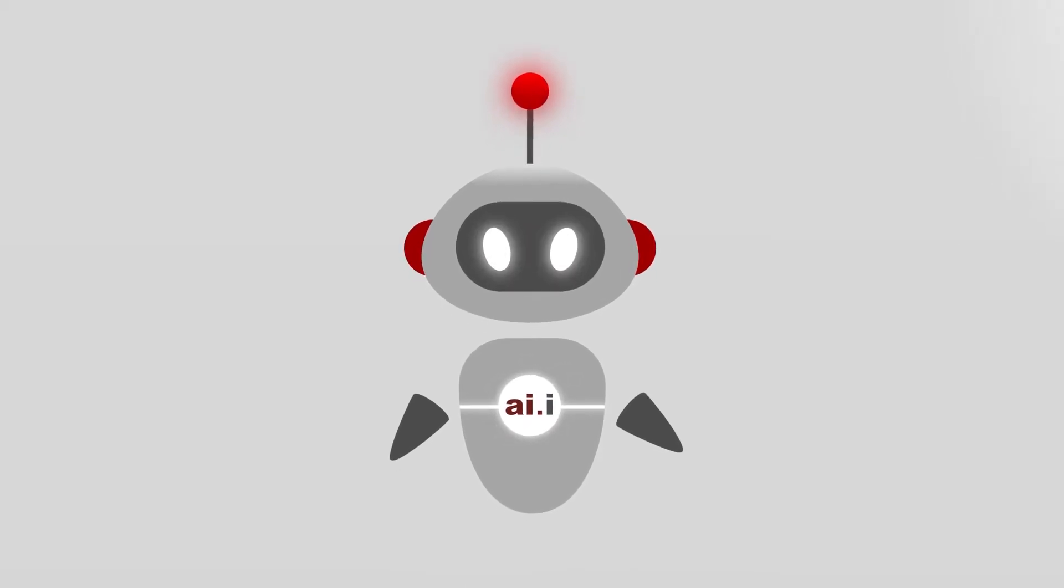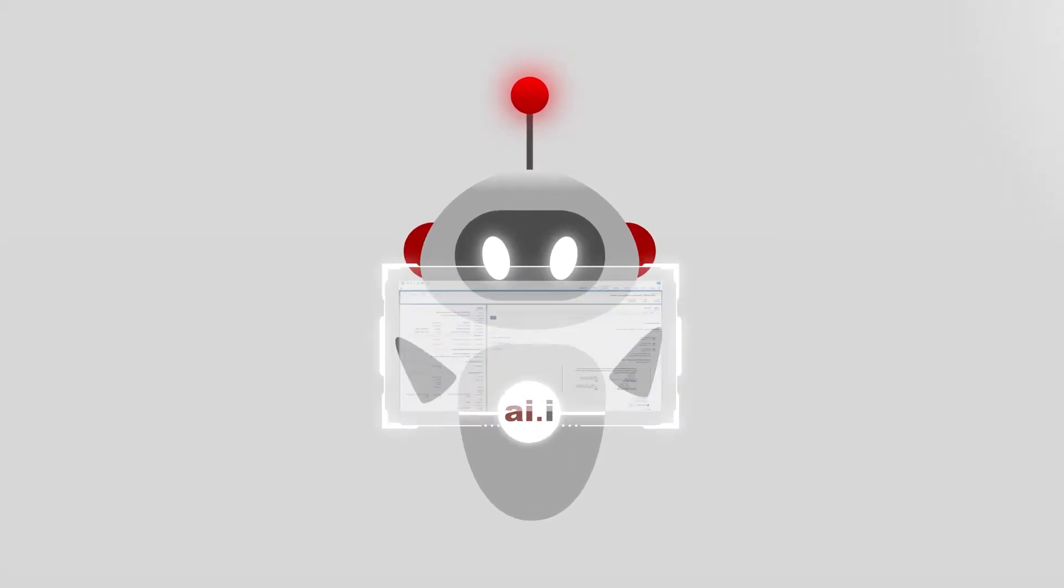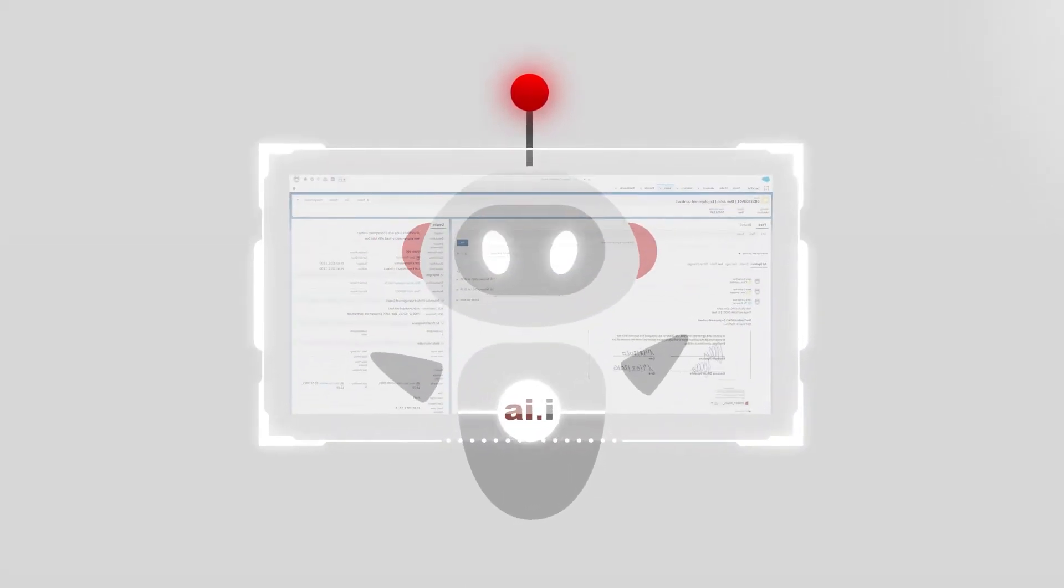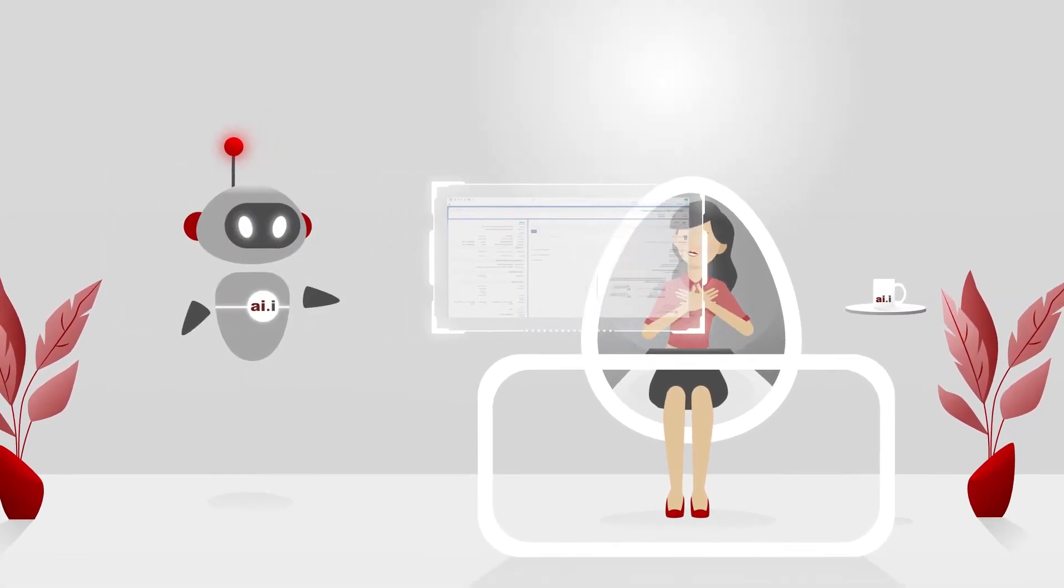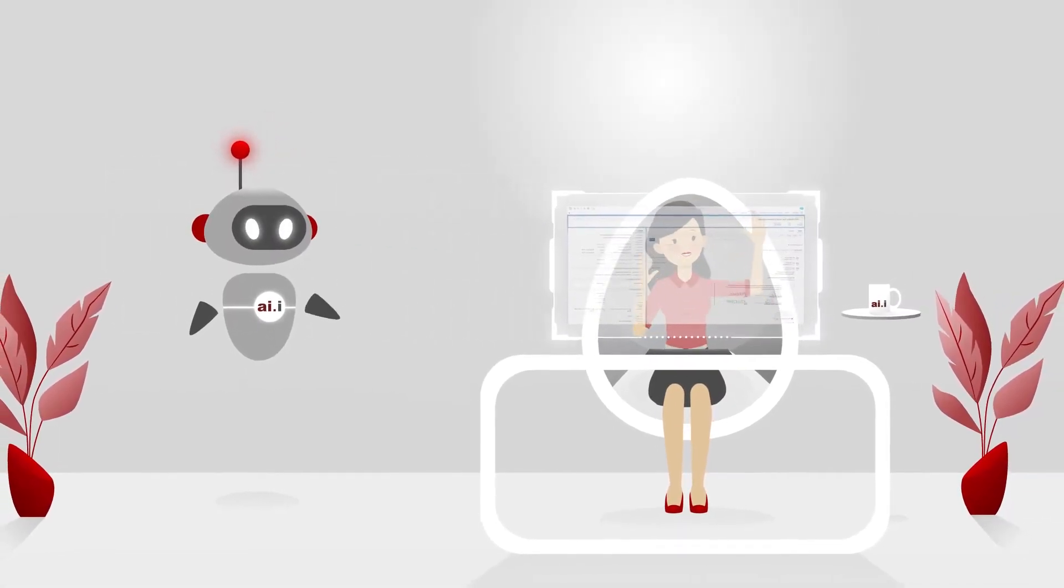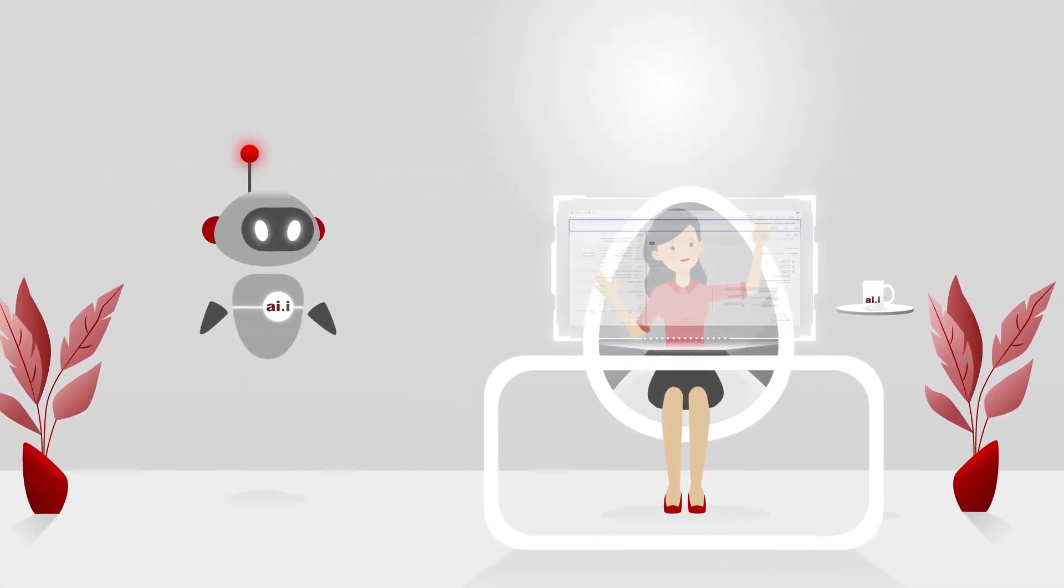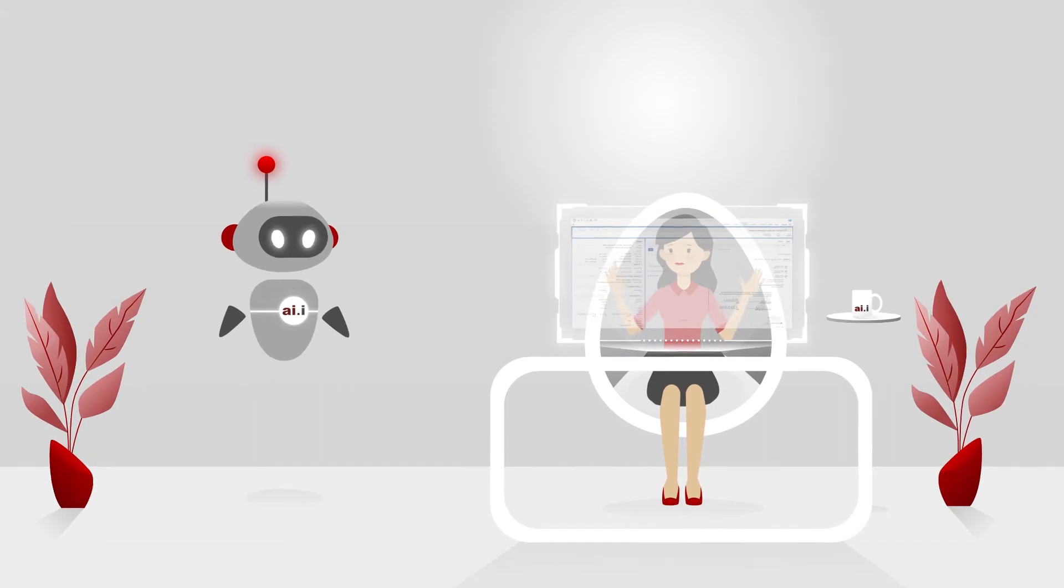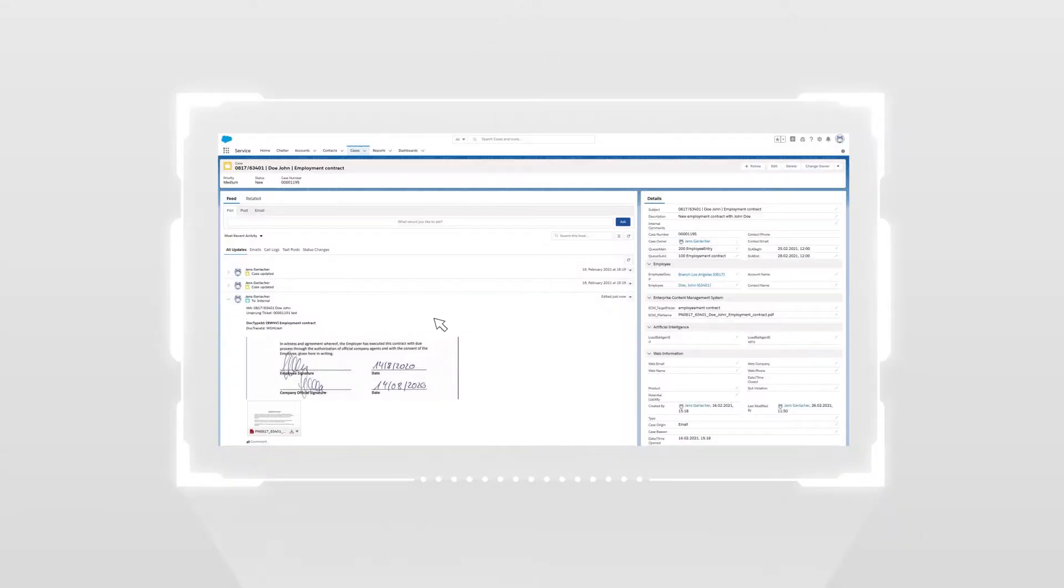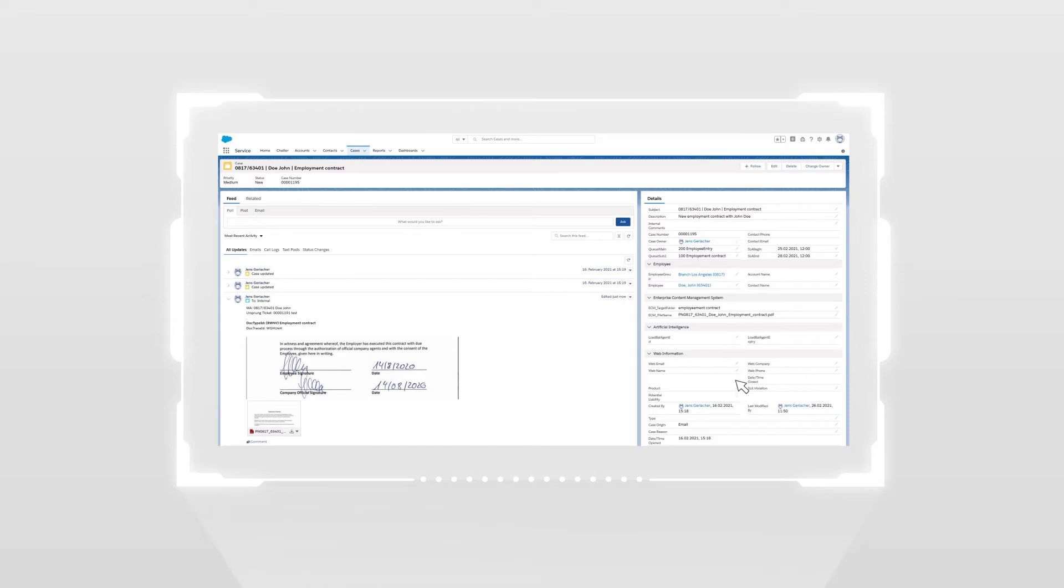all relevant information is automatically transferred to the corresponding data fields in a structured and qualified form without a single click of the mouse. The agent has all important information available at a glance. No tiresome searching for information from many different sources. Concise, transparent, at a glance.